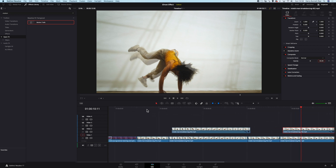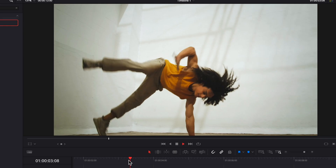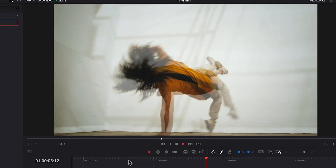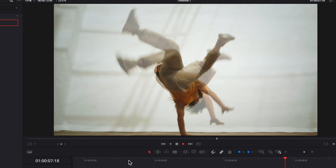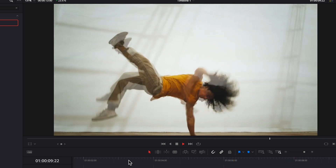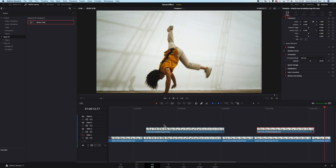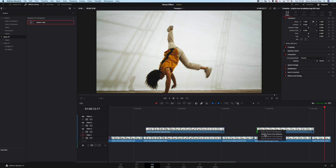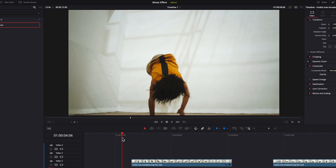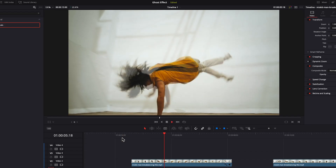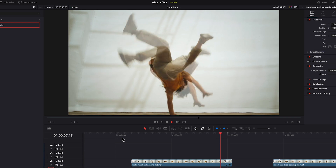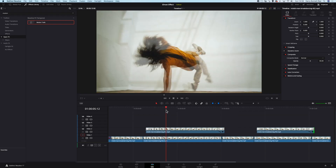Let's do the same with the other clip. Let's play it. It looks nice, but let's add six frames cross dissolve at the beginning and at the end of the clips to soften the transition. And let's see. Much better.